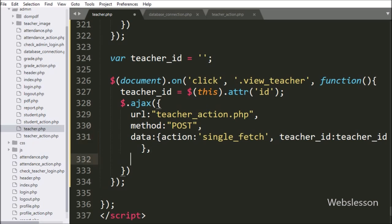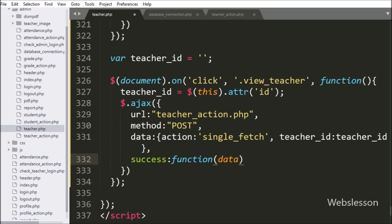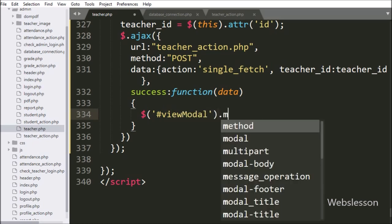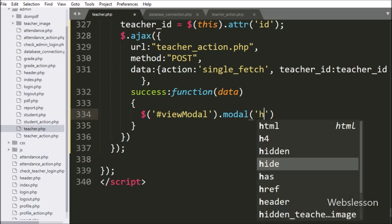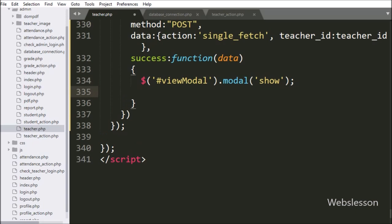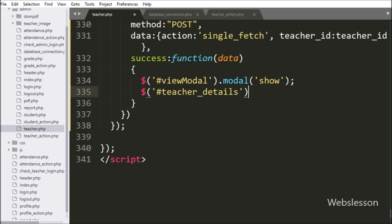Lastly, we have written the success callback function. This function is called if the request completes successfully and it will receive data from the server. Under this function, we have written dollar with modal id 'view_modal' with the modal method, and under this we have written 'show' — it will pop up the modal on the web page. For displaying teacher data under the modal, we have written dollar with division tag id 'teacher_details' with the html method, and under this we have the data variable — it will display teacher data under the modal.